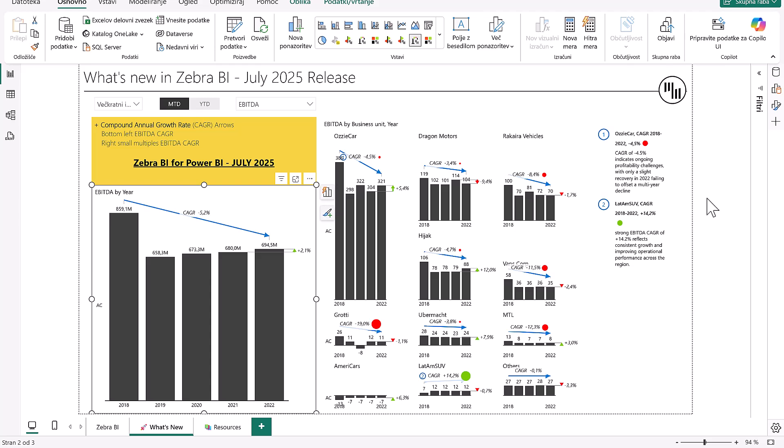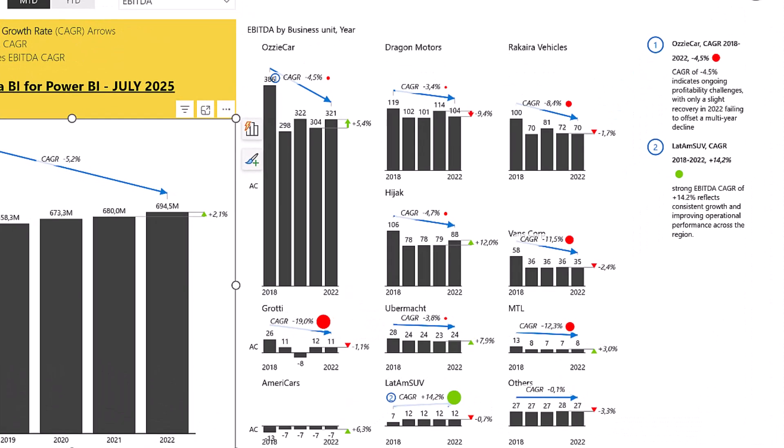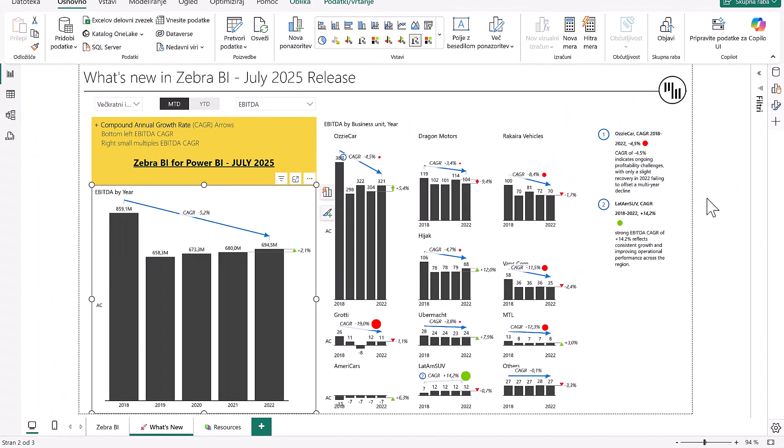In this example, CAGR arrows are applied to both the main EBITDA trend and to small multiples by business unit. The arrows help quickly highlight performance trends such as Aussie Car's negative 4.5% CAGR, which reveals sustained decline despite a slight recovery in 2022, or LATAM SUV's strong 14.2% CAGR, which reflects consistent growth and improved operational performance. You can download this PBIX example from the description below and try it for yourself.